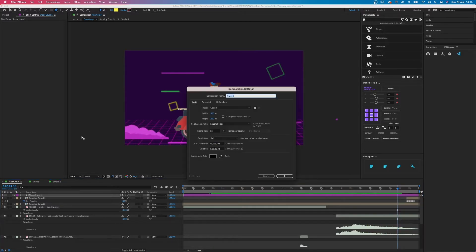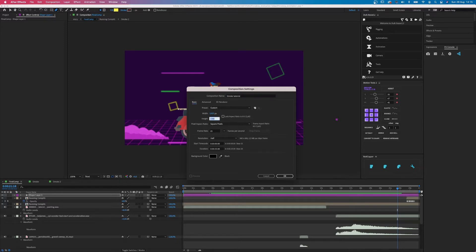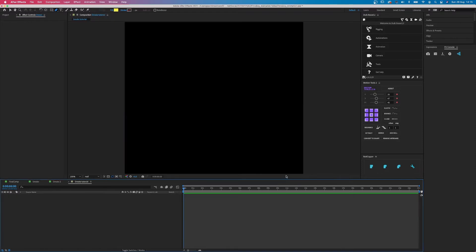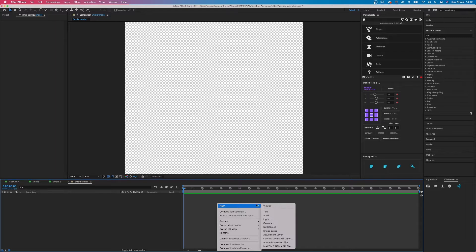Obviously we start with creating a new composition. I call it Smokin' tutorial, call it whatever you like, just name it correctly. It's going to be 1920x1920 because that's the width of my final composition. And I will tell you later why it needs to be a square. But it's important, so make sure you make a square.